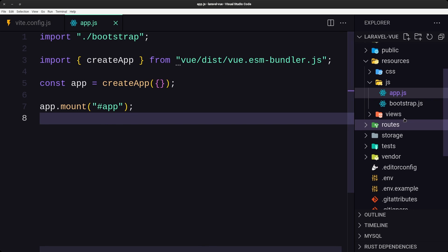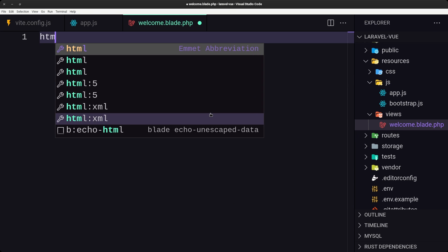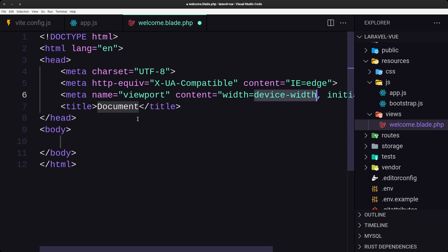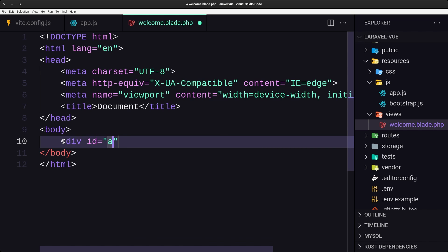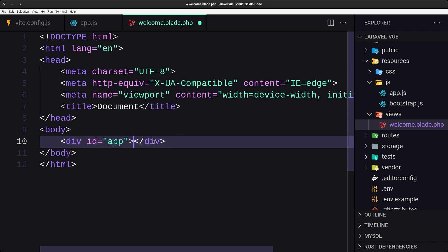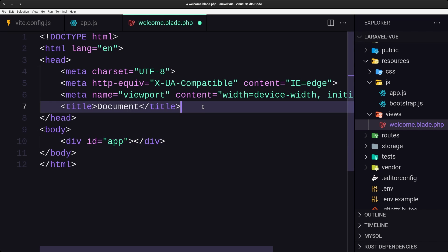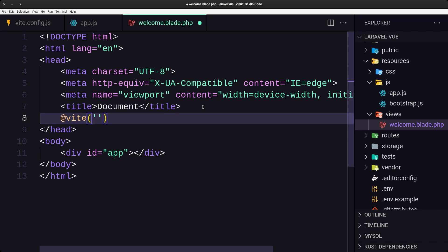Save that. Now let's go inside the welcome blade view, select all and remove it, add a new HTML5 document structure, and inside the body add a div with the id of 'app' — which is what we specified in app.js. Then we also need to add the app.js script using the @vite directive pointing to 'resources/js/app.js'. Save the file.